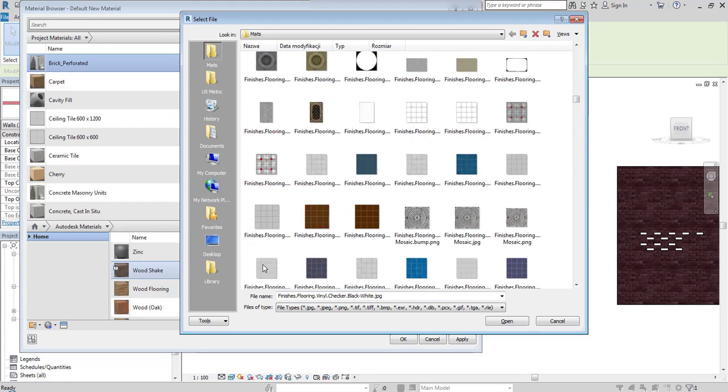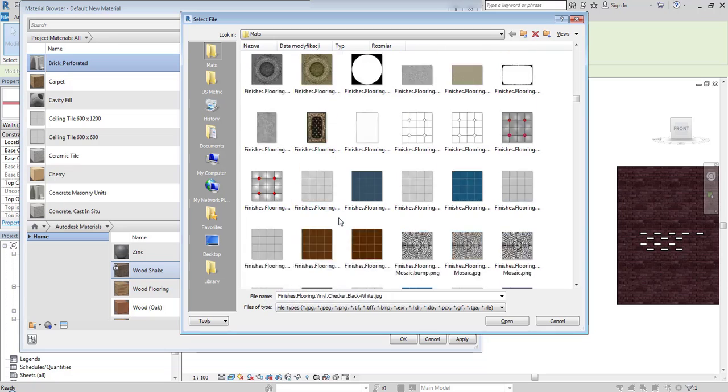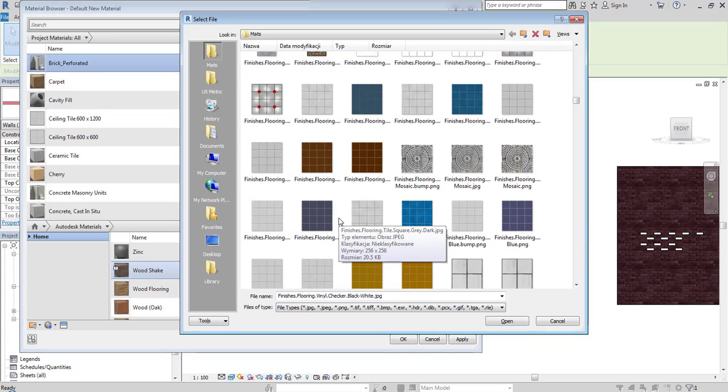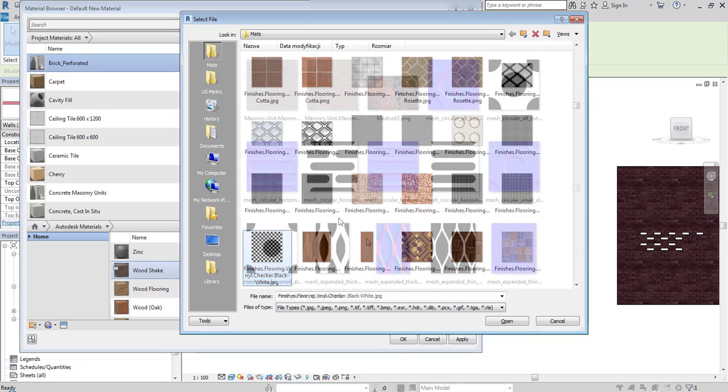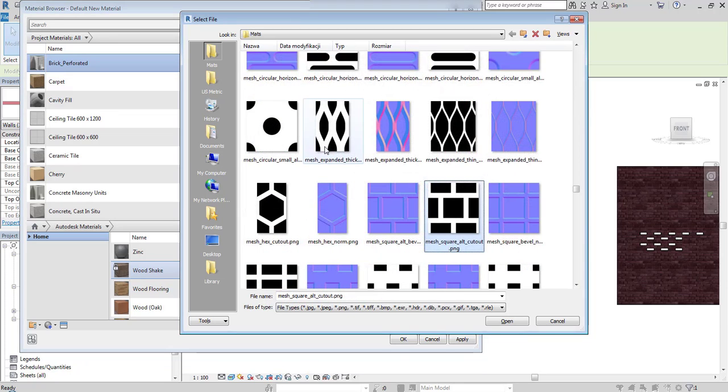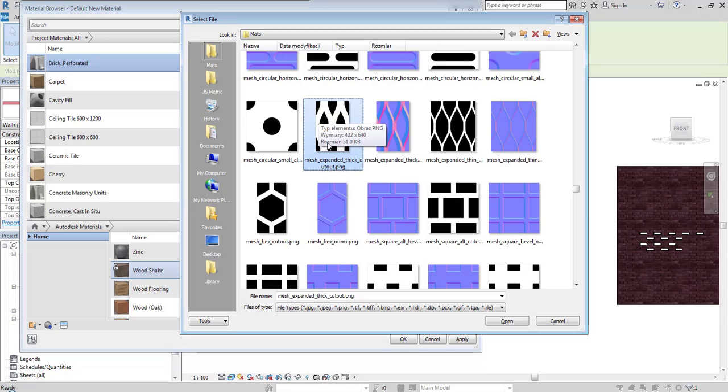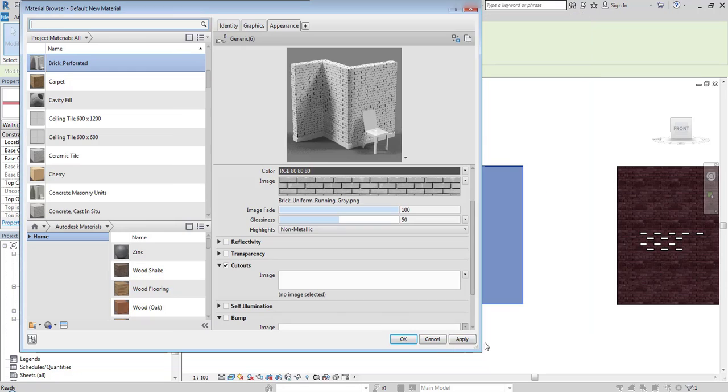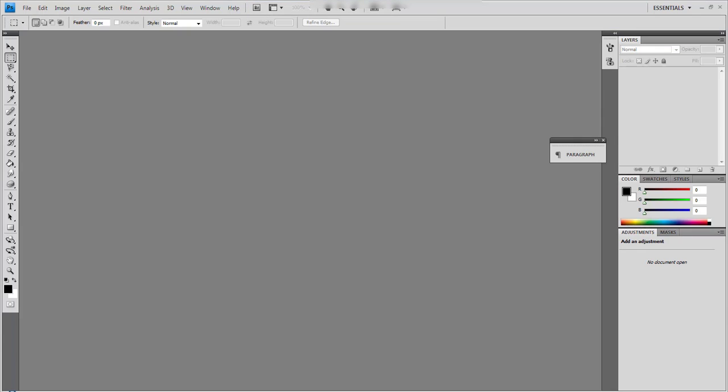I would like to show you an example of a cutout texture. You see that the cutouts are made of black shapes. When something is black, Revit reads it as a cutout. So I have to edit the brick texture first in Photoshop to achieve such a look.